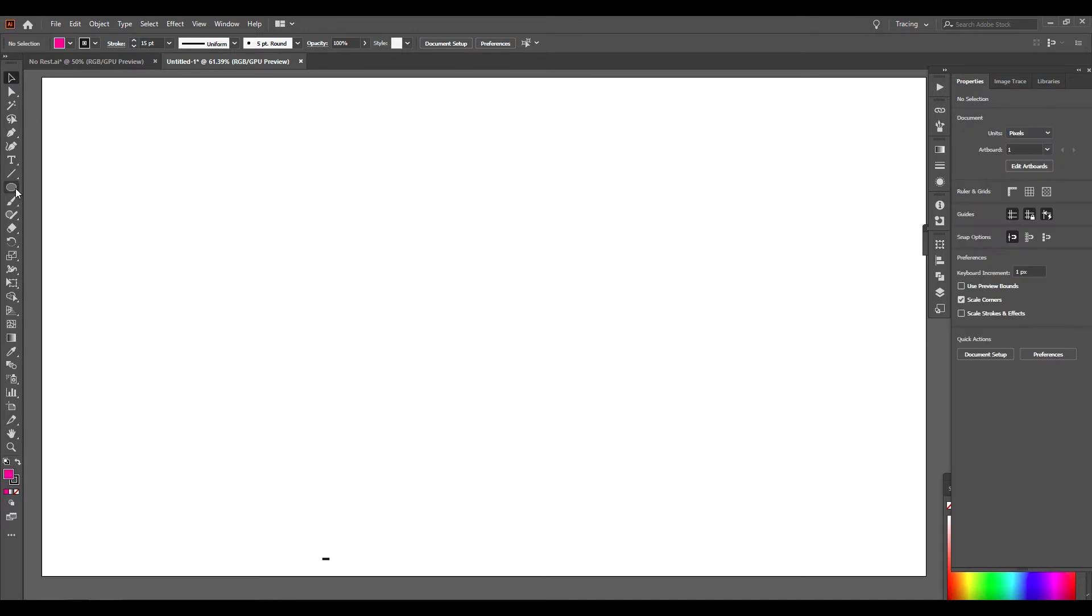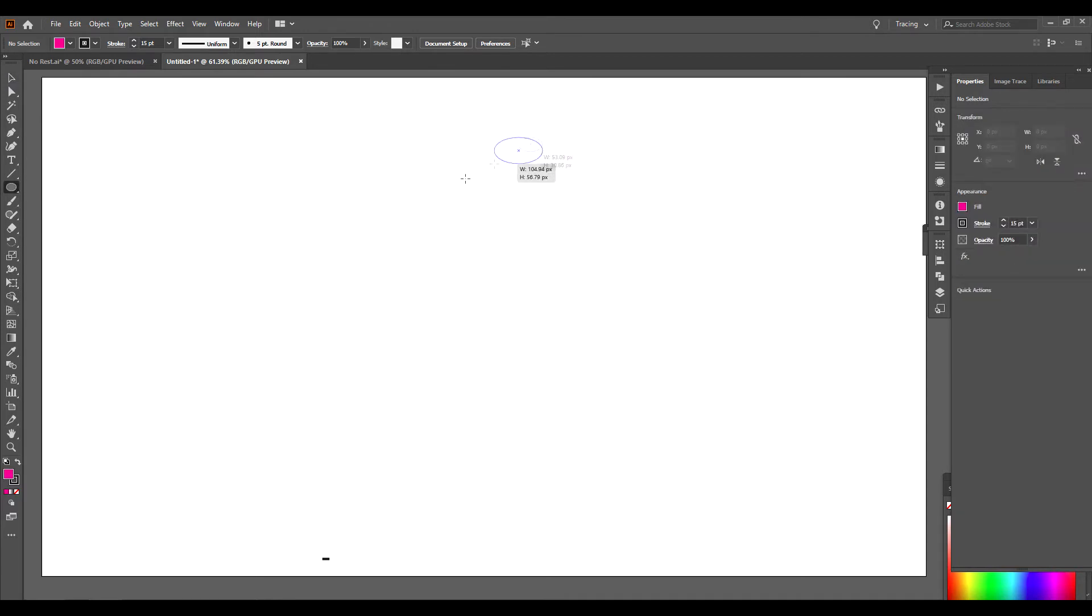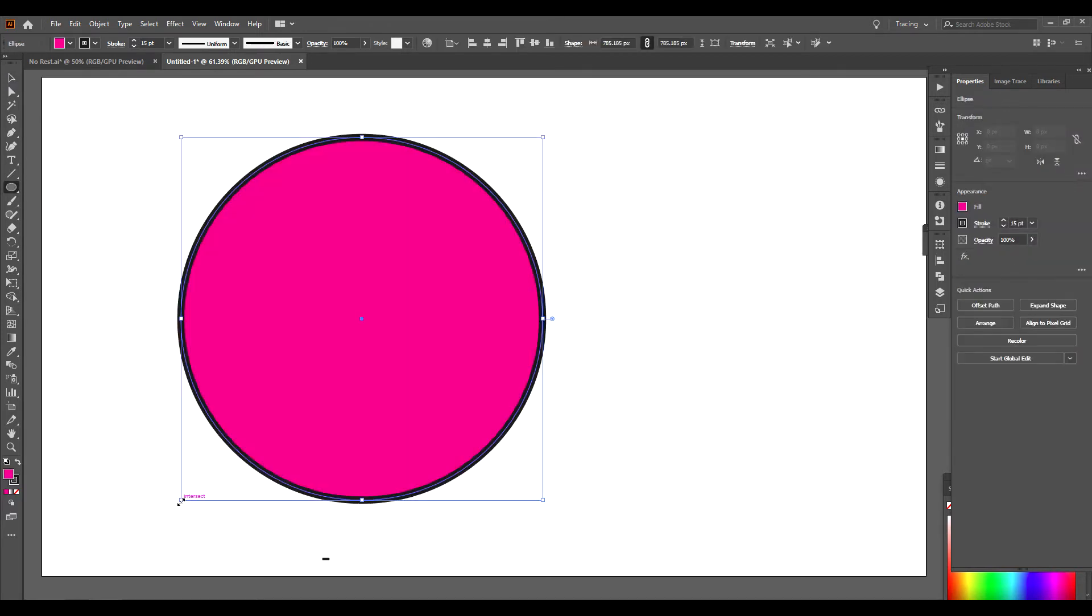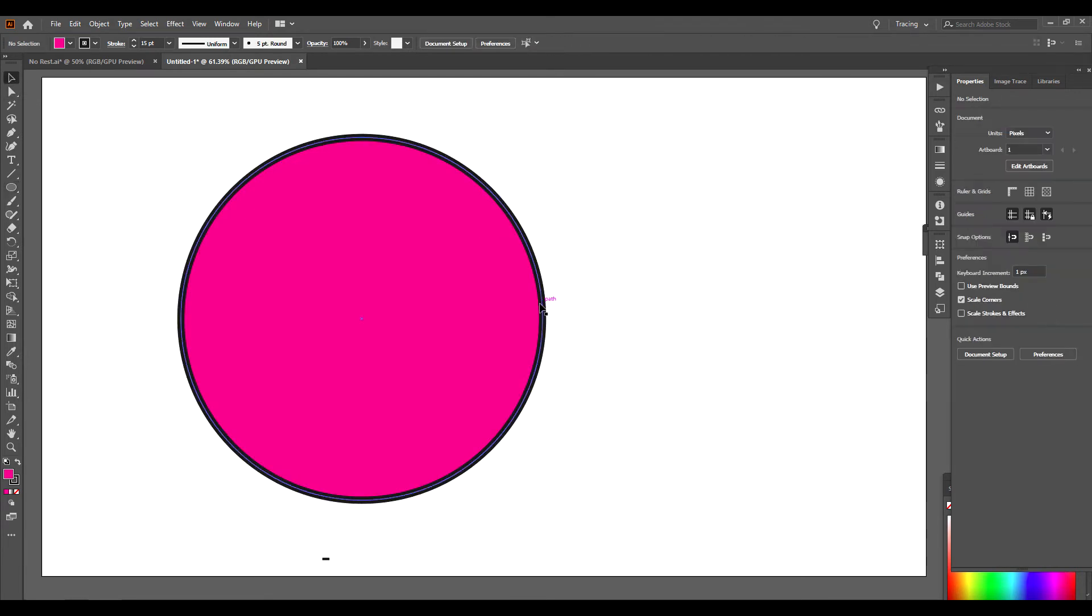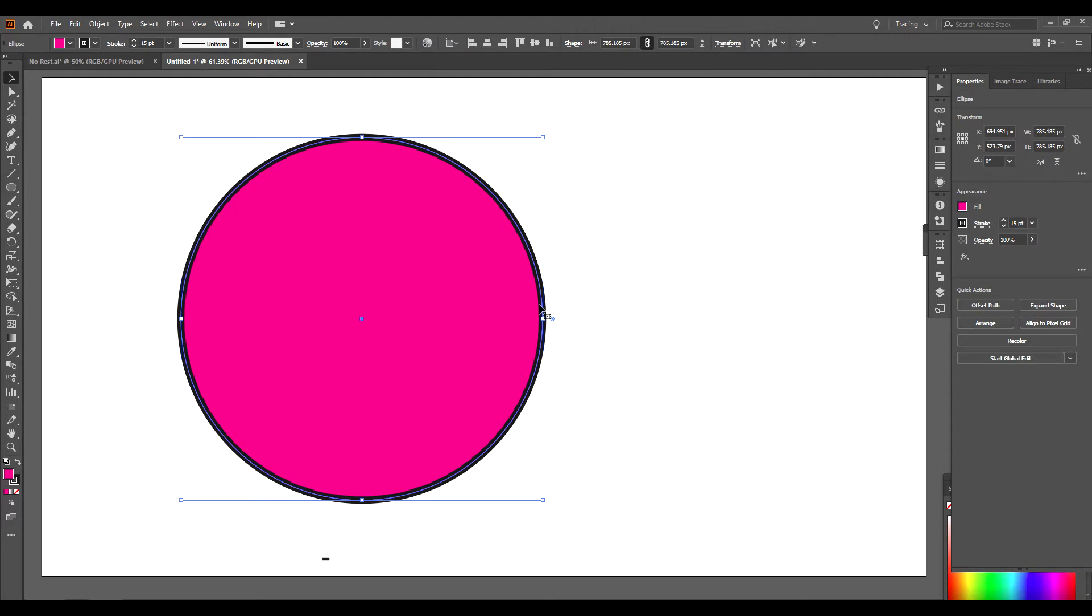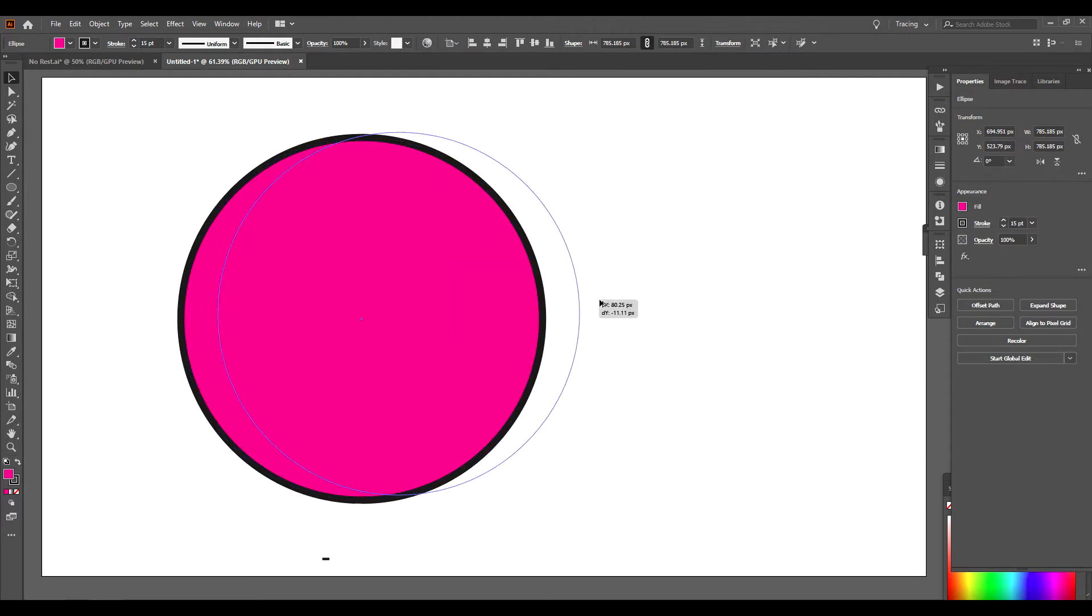I'm going to go to my Ellipse tool here. Draw a nice big ellipse. I'm going to go back to my Selection tool. I'm going to hold down Alt and bring this across.